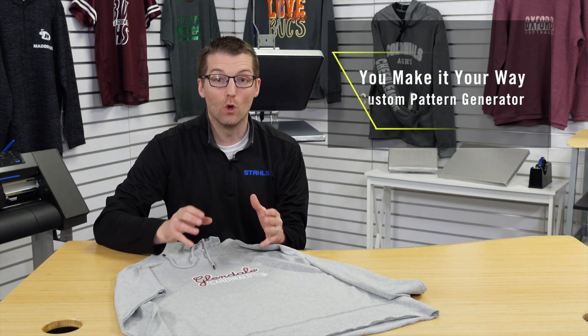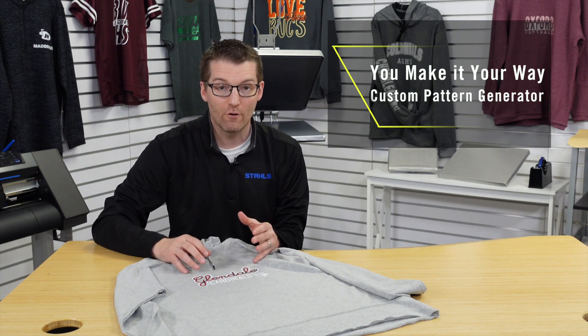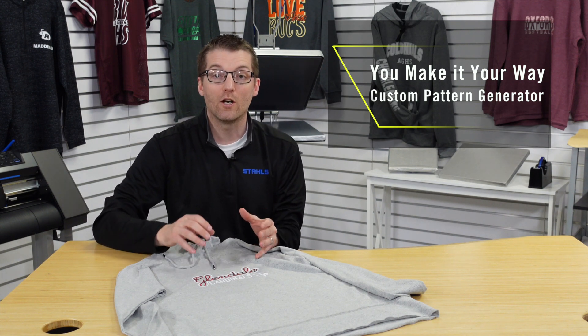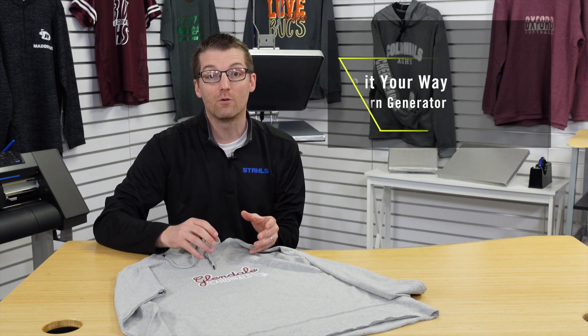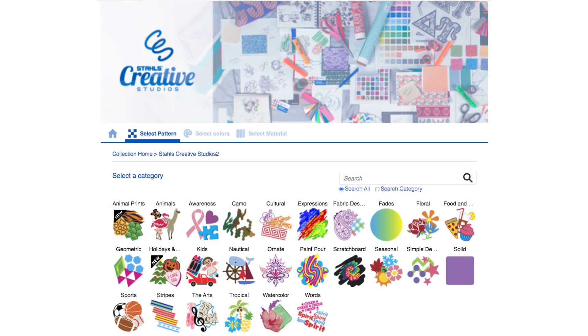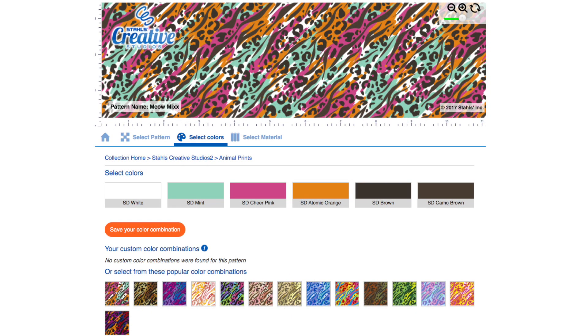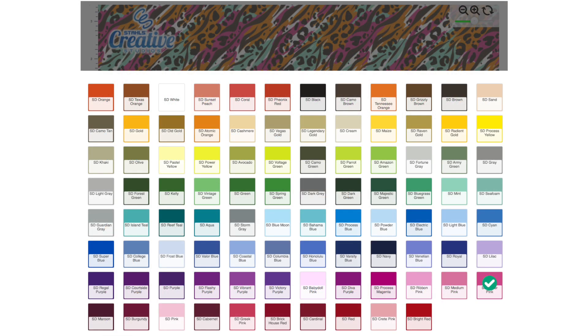Number one is you can make it your way. We have a custom pattern generator that not only allows you to pick the style of pattern that you want to create with, but also customize the colors that are available in that pattern — literally creating millions of potential combinations with which to decorate apparel.